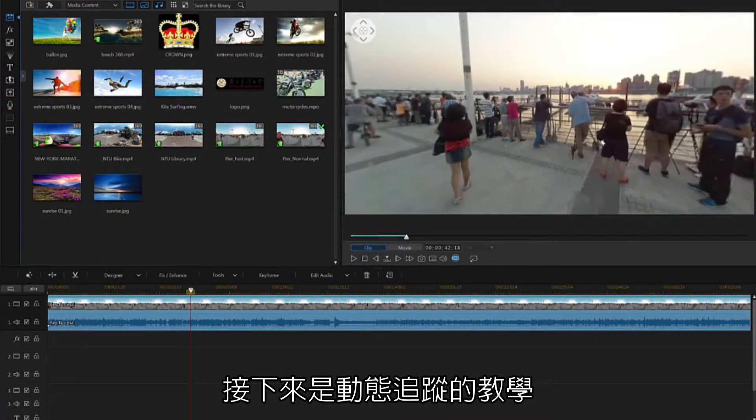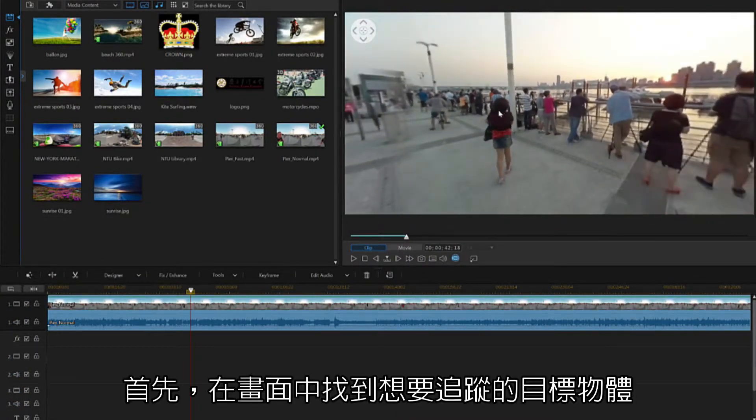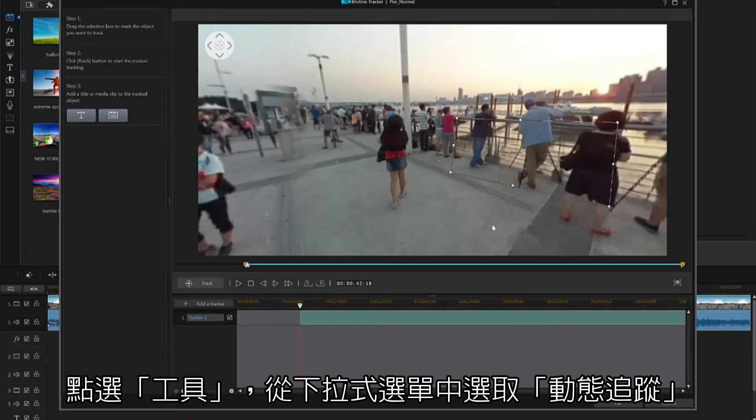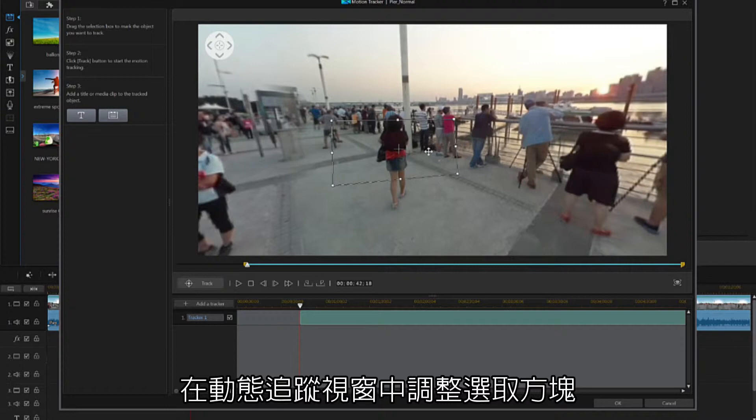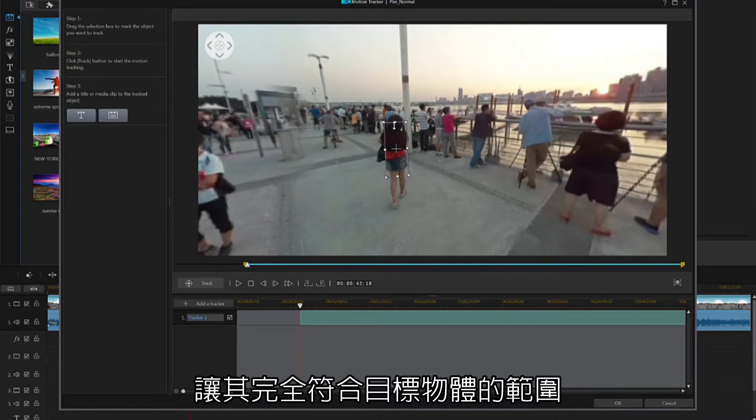Next, we're going to track an object. Find the object you want to track in your footage, and from the Tools drop-down menu, select Motion Tracker. Resize and reposition the adjustable box in the Motion Tracker, and place it over the object so that it frames it tightly.